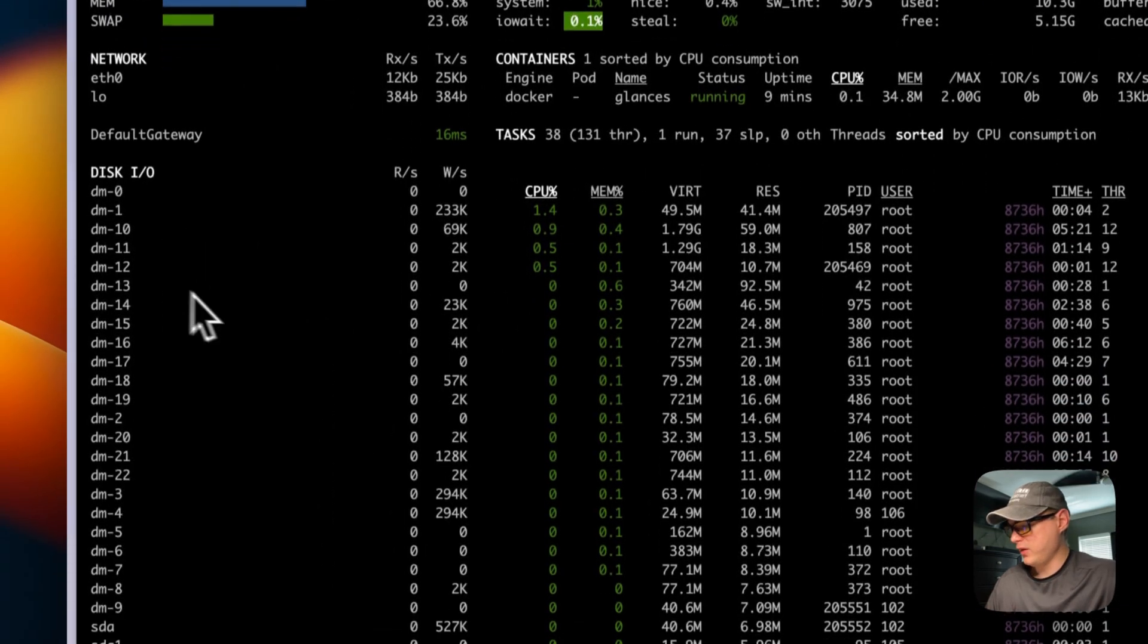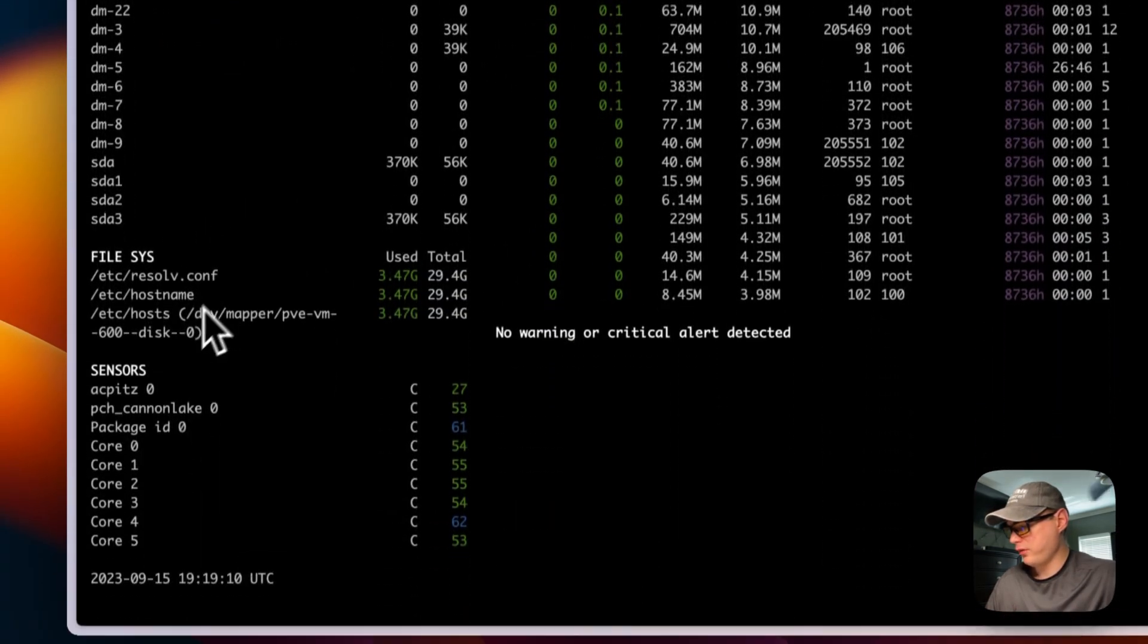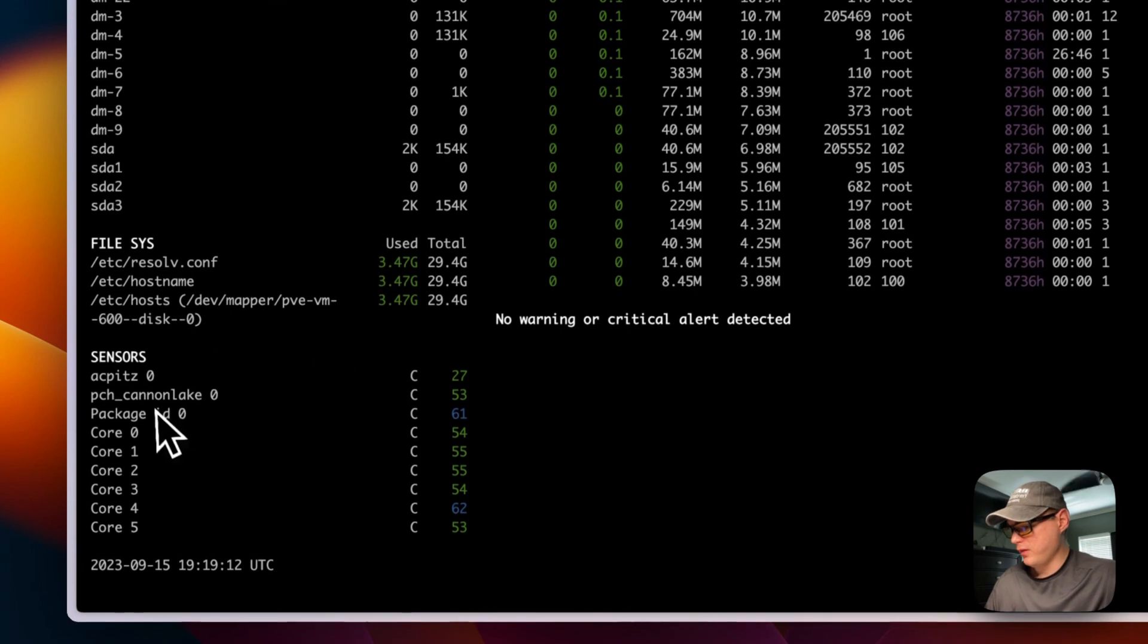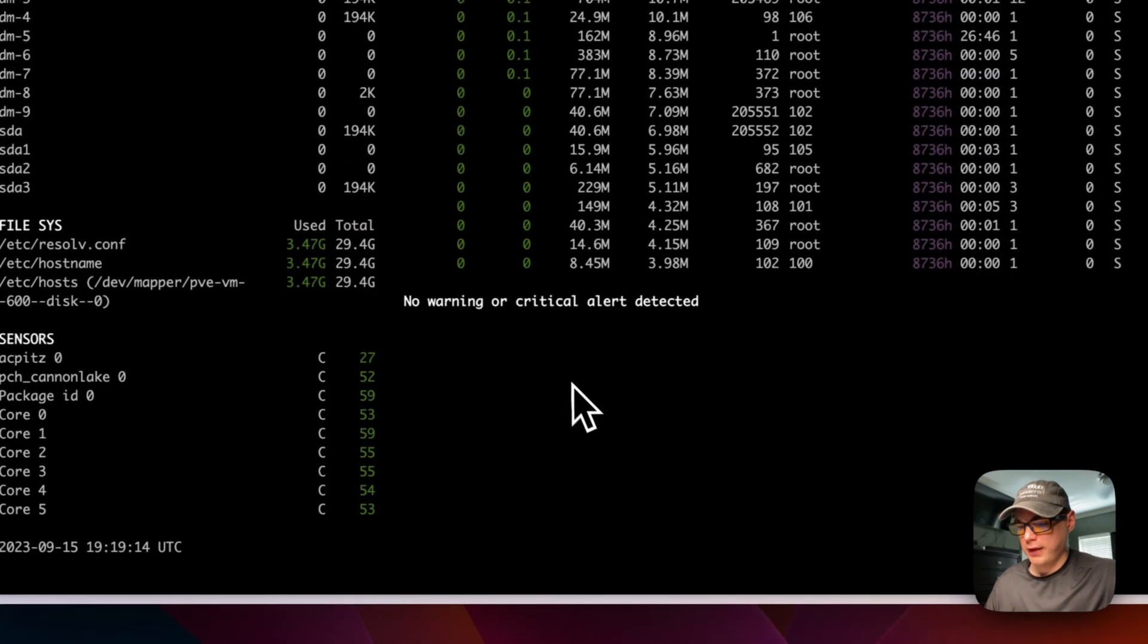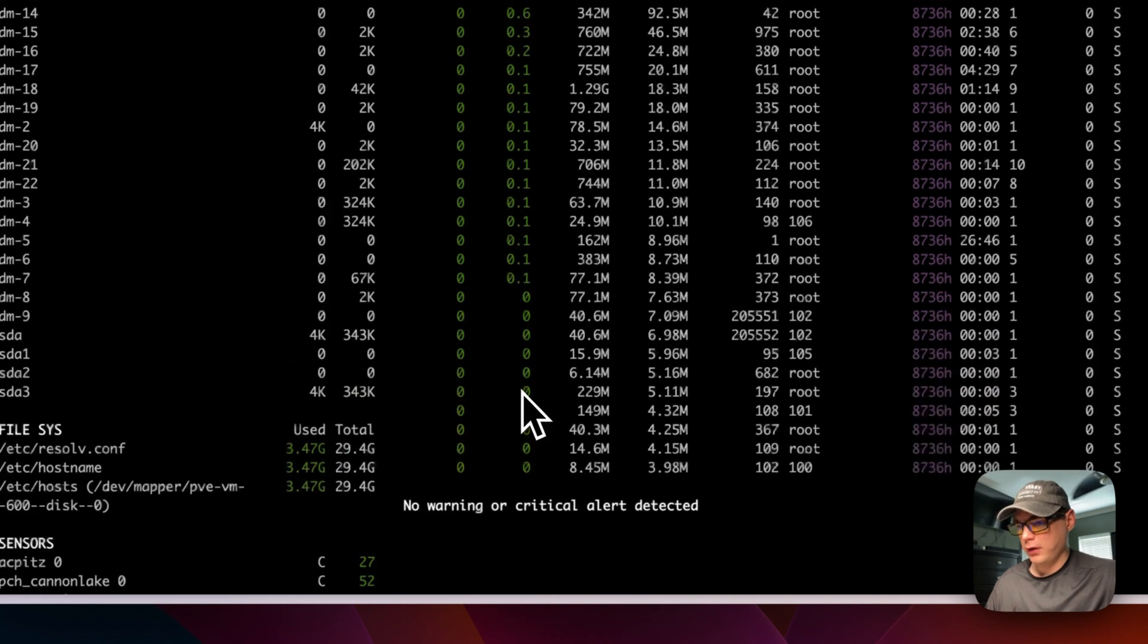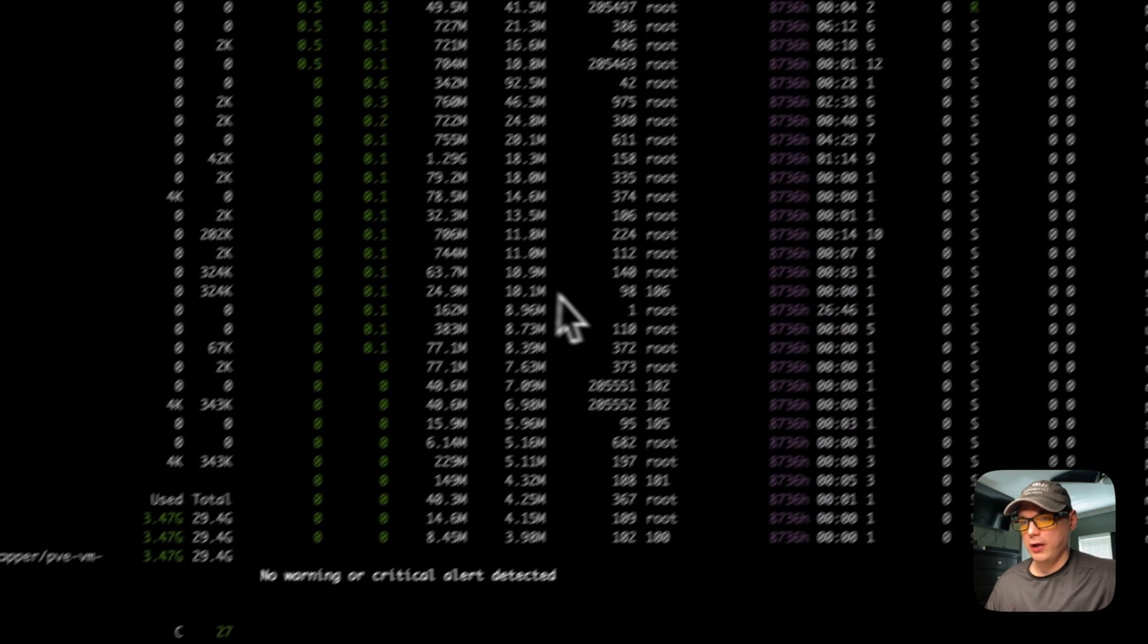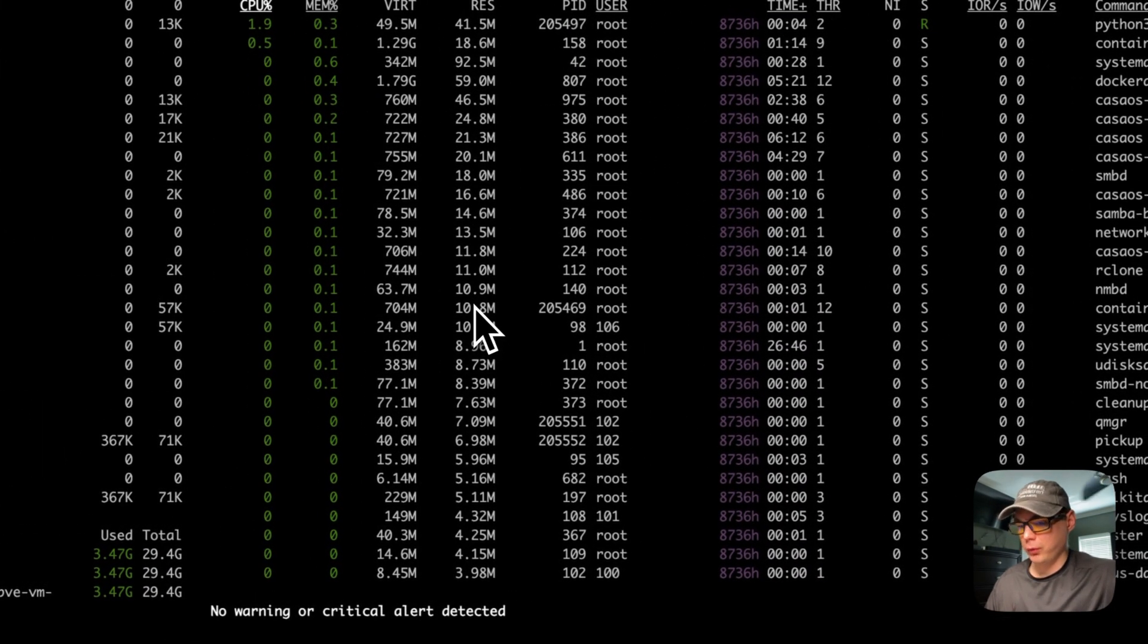You can see the disk I/O, the file system, the sensors. And if there's anything like errors or critical alerts it'll be down here. So it's really neat and it's a really cool tool to use.